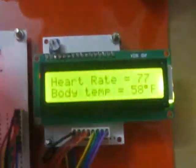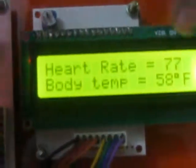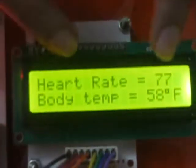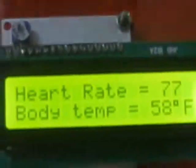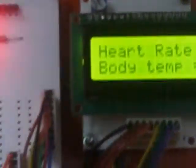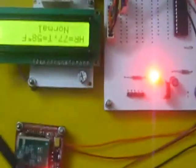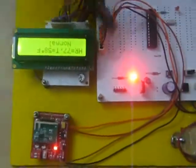This LCD is displaying heart rate and body temperature. Zigbee is transmitting this data and here we have another Zigbee module to receive this data.